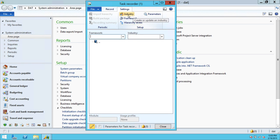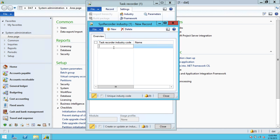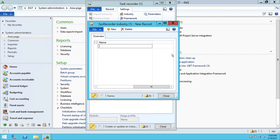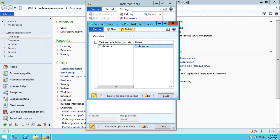The second thing is Industry. You need to create an industry in order to record in advanced mode. So you can go to task recorder industry code — I'm going to do Tech Brothers — and name it Tech Brothers as well. If you already have an industry and want to create a new one, you can click New and it will give you the same option. This is our industry creation, so we're going to click Close.